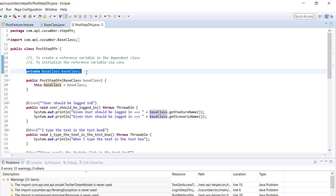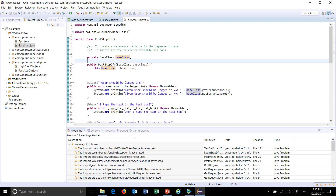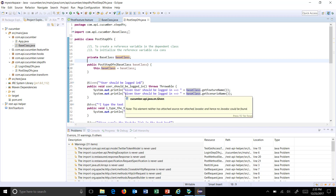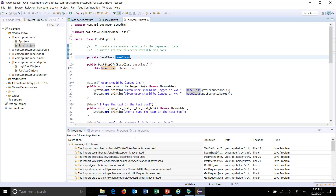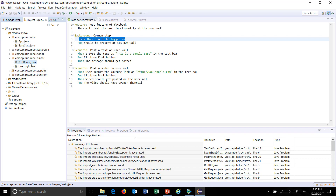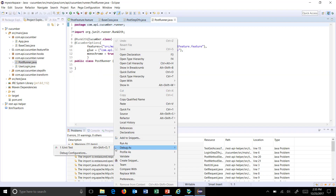I am going to put a breakpoint here as well as in the constructor. As you can see, inside this class we are not creating the object of BaseClass — everything is going via dependency injection. Now let me run this in debug mode. Here is the runner — debug as JUnit.